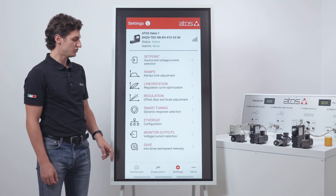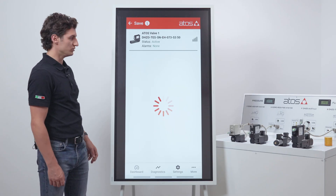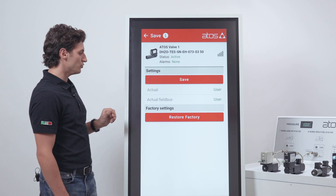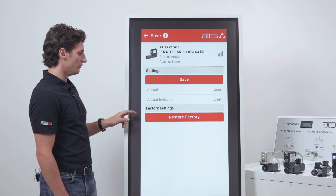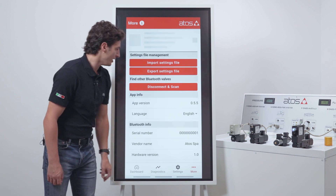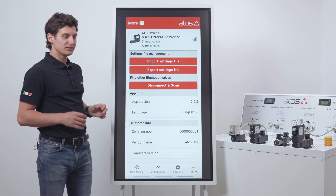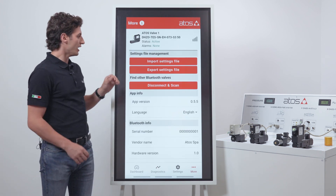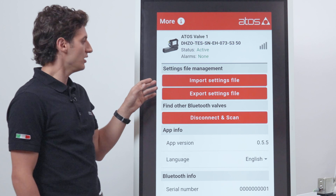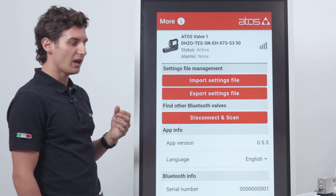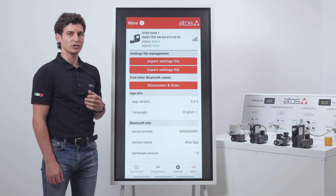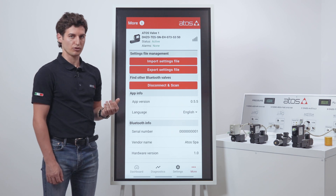After any changes, don't forget to save the parameters on the valve just by tapping here. If you want to return to the default settings, tap on restore factory. In the more page we have the setting file management. We can import a previously saved setting file, or we can export the setting file of the valve to the smartphone in order to share it with your colleagues.